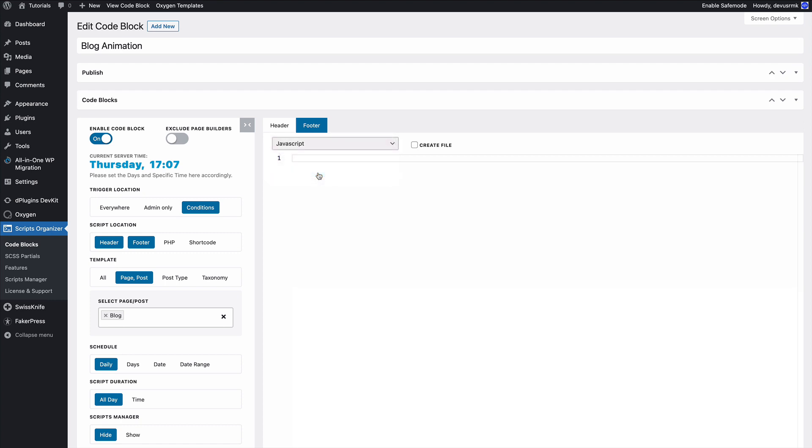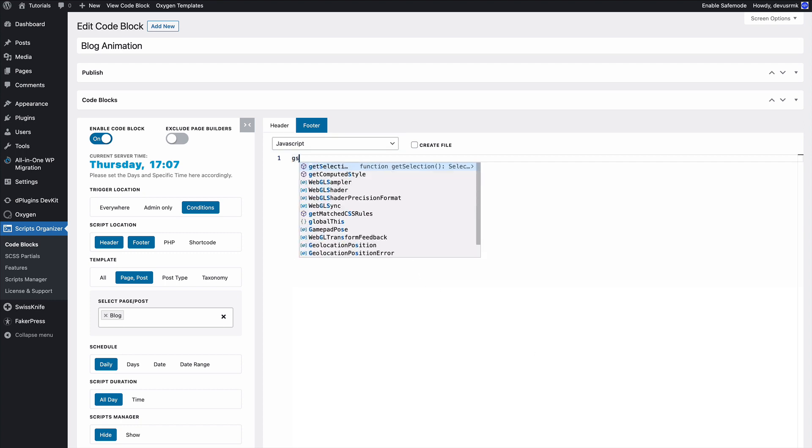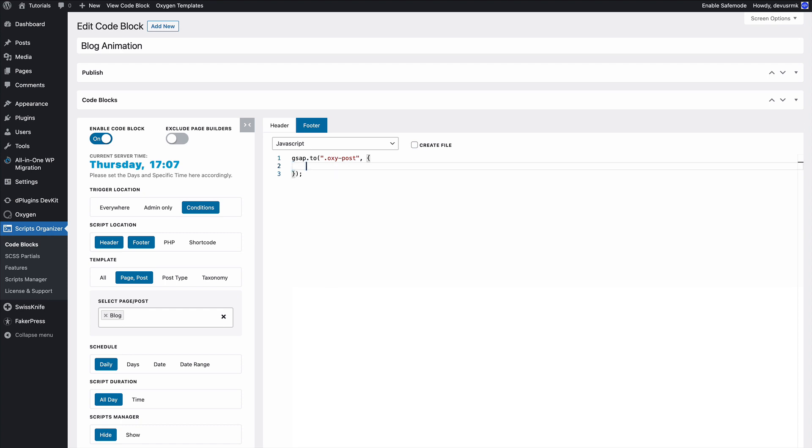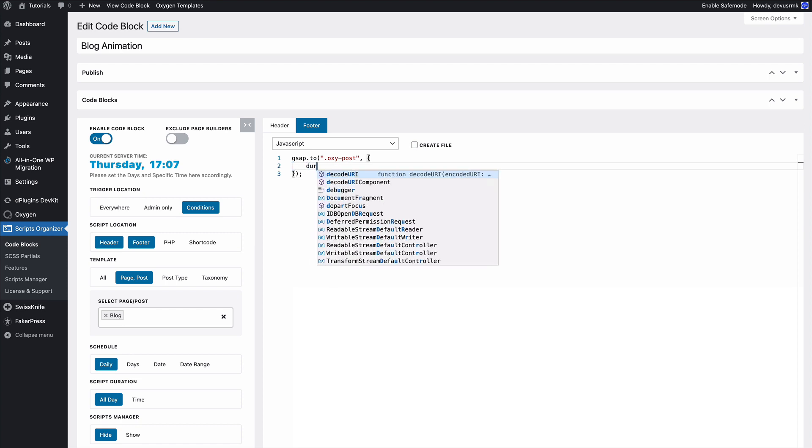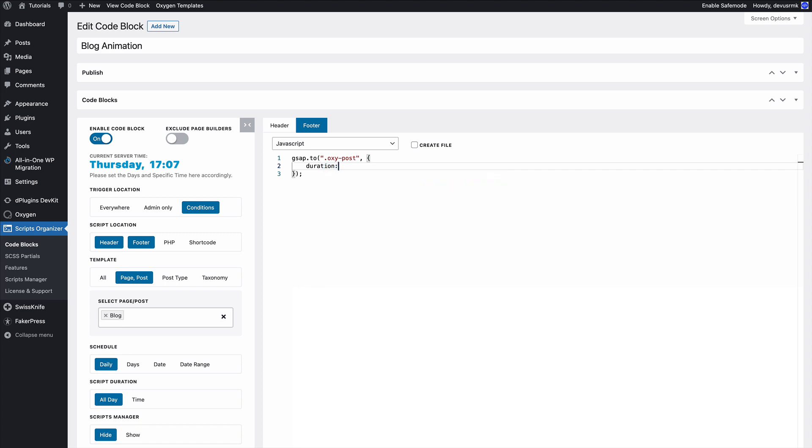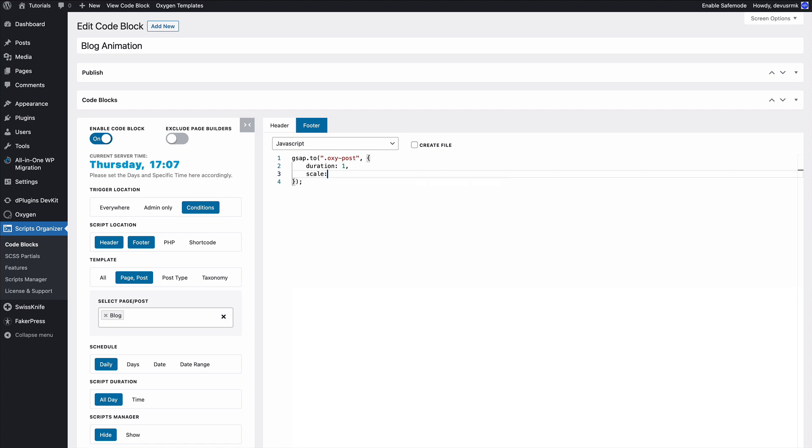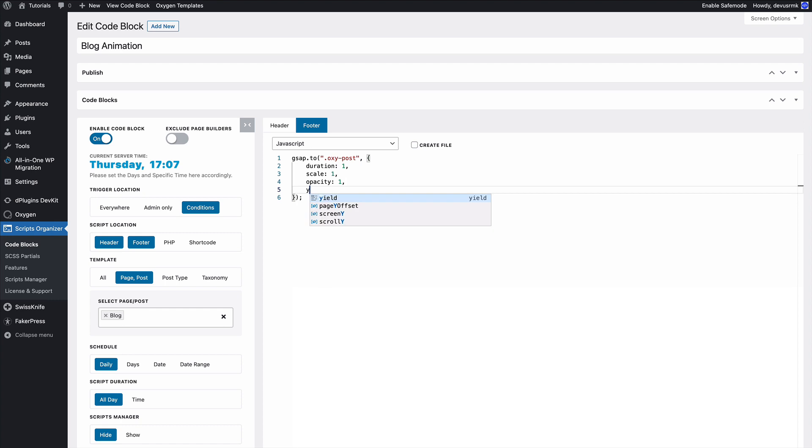We're going to start with gsap.to, open the brackets, add the class. After the class we're going to use curly brackets, and we definitely need to close this one. Then you set the duration, we'll set the scale, we can set the opacity. This time we are not doing the alpha. If you remember from the previous tutorial, instead of from we are going to use to, and we can do the y-axis 40 pixels.